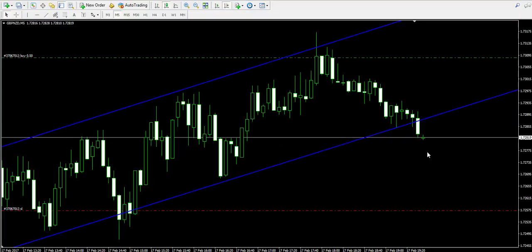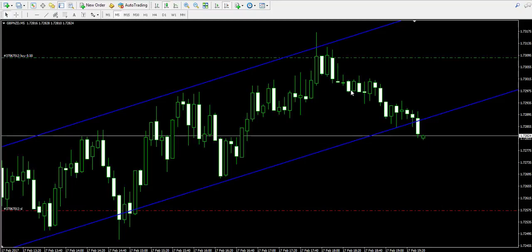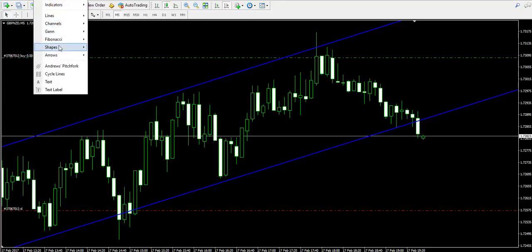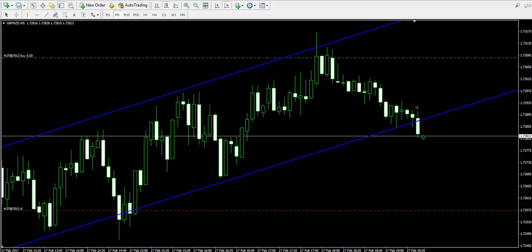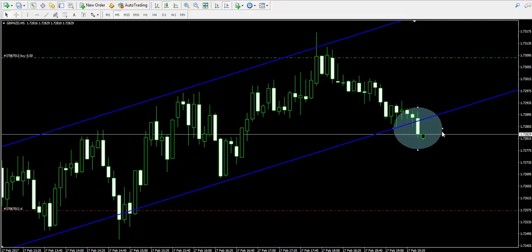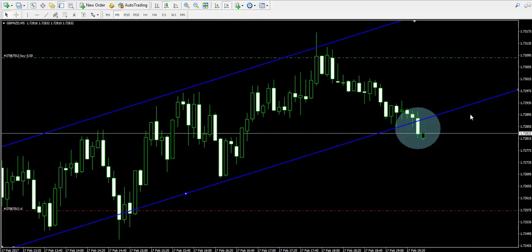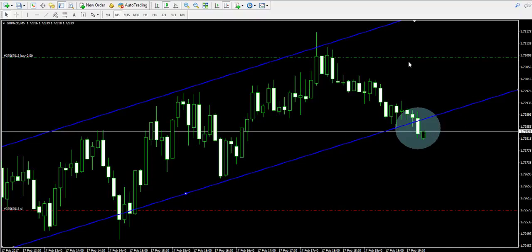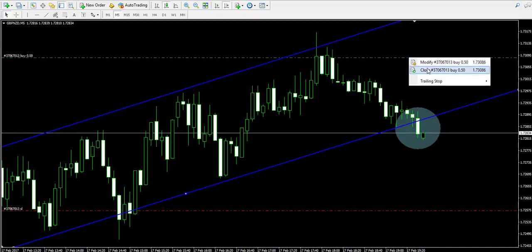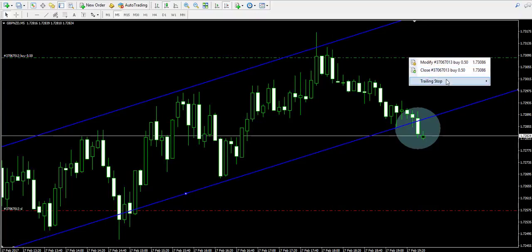We're back at the 5-minute chart of the British Pound New Zealand Dollar and the price action has created a bearish breakout through the lower level of our channel. This is a sufficient reason to believe that the bullish impulse is not likely to appear on the chart. Therefore, we immediately close our losing trade.